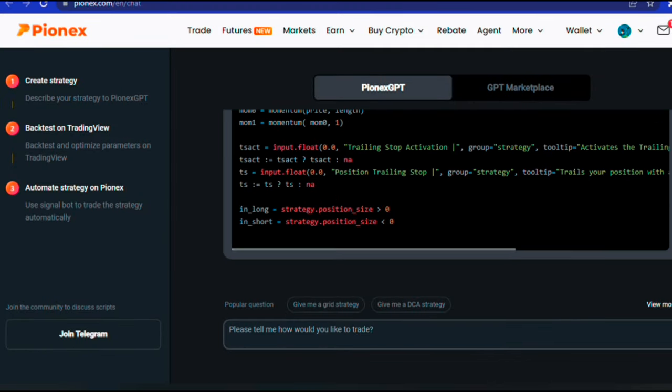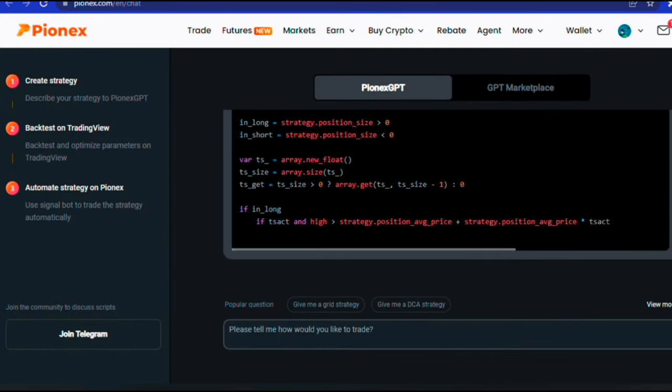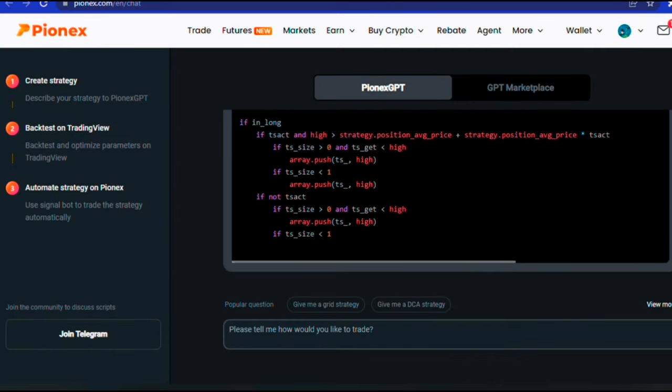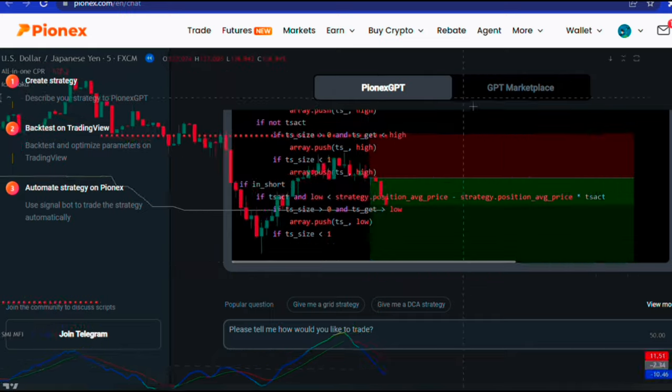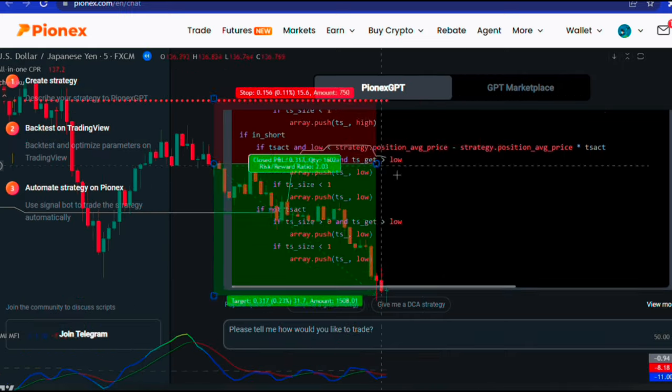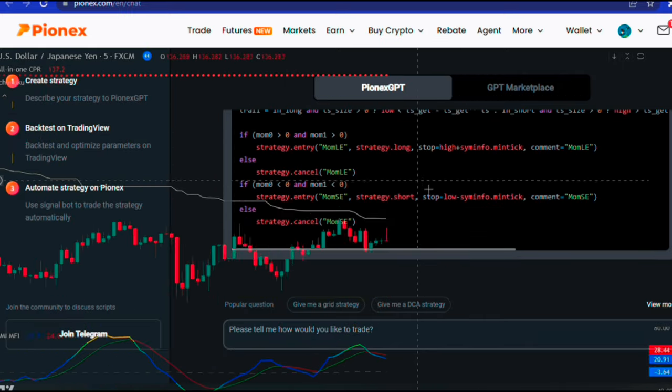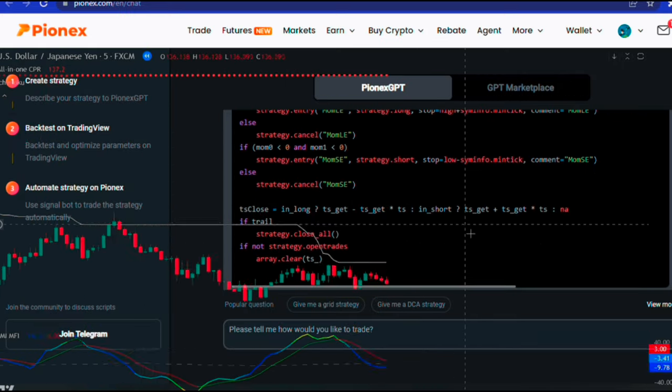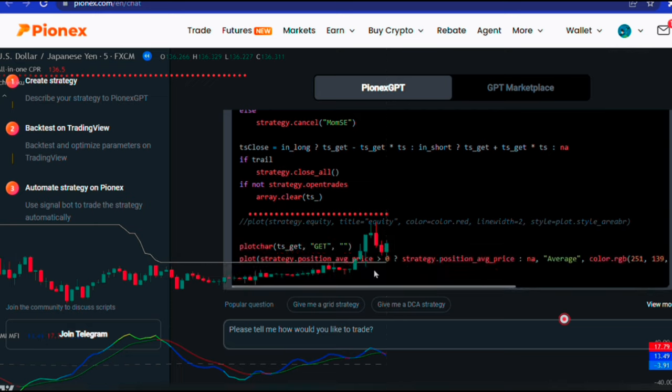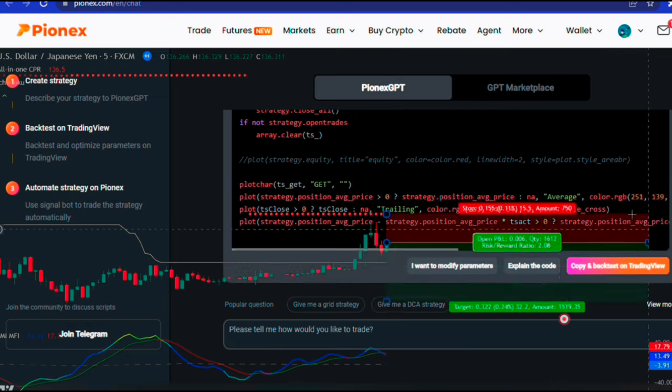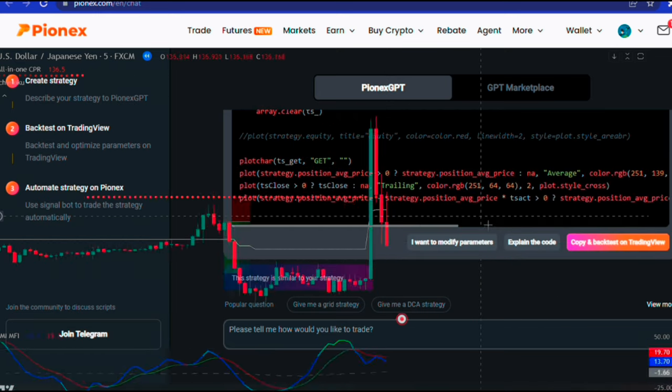And you know me, I never do anything half-baked. So I put this tool to the test and came up with a high-winning strategy that's sure to blow your mind. But wait, there's more.